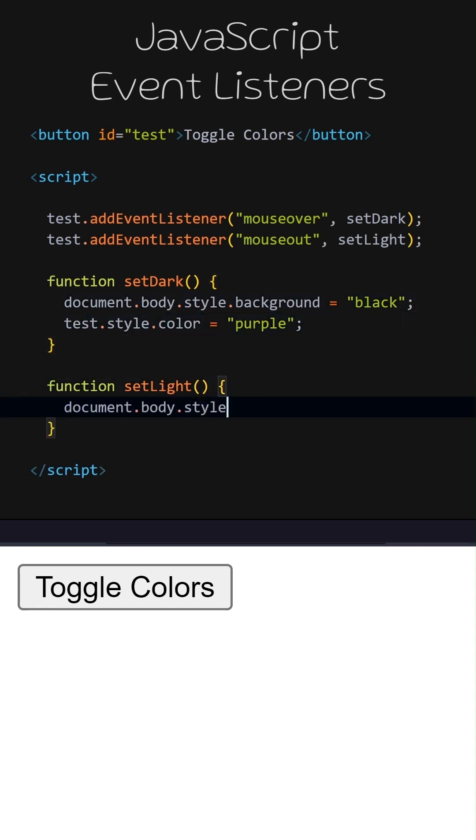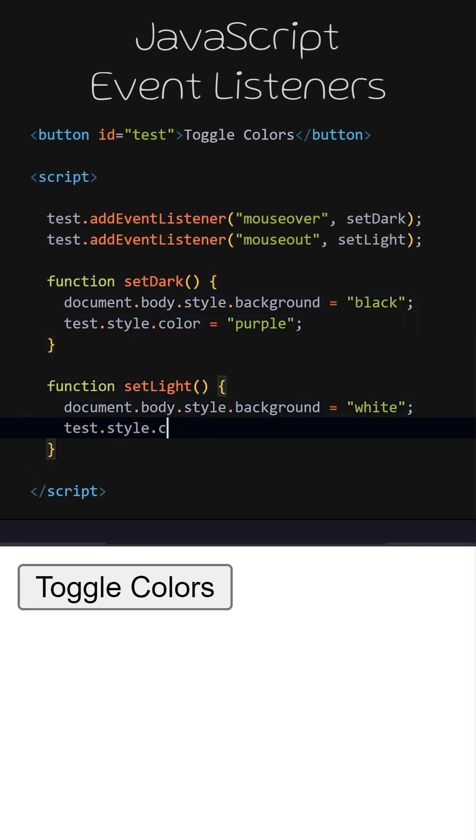When the SetLight function is called, the background color of the document will change to white, and the text color of the button will change to black.